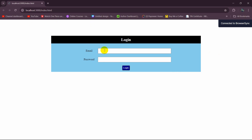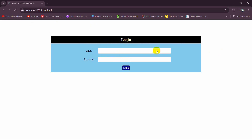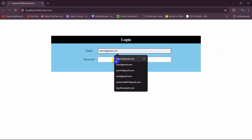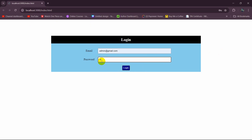So this is how you can create a simple login form design using HTML and CSS. If you have any questions or suggestions, just leave them in the comment section. Make sure to subscribe and I hope to see you in future tutorials.